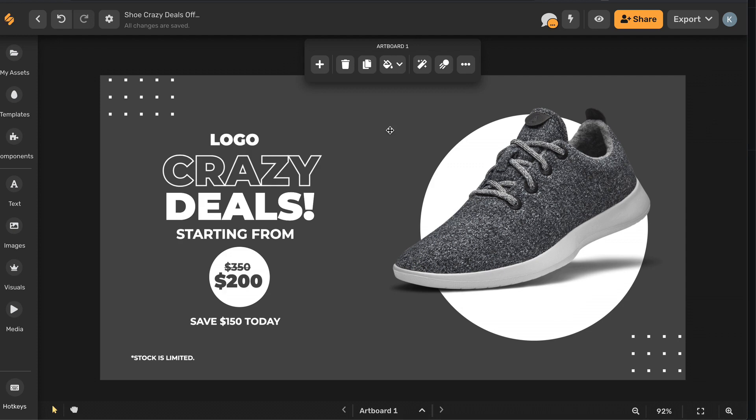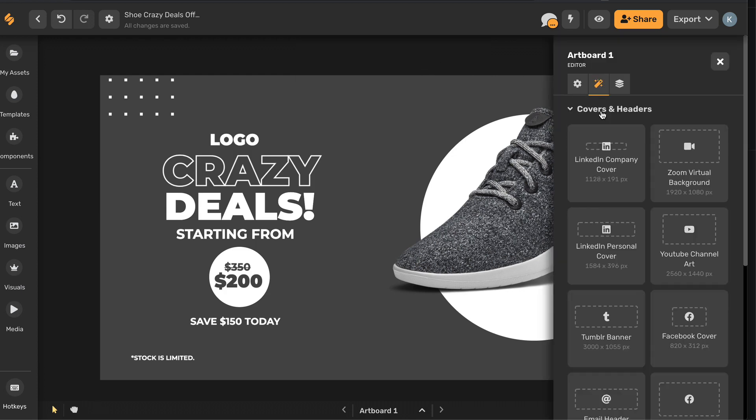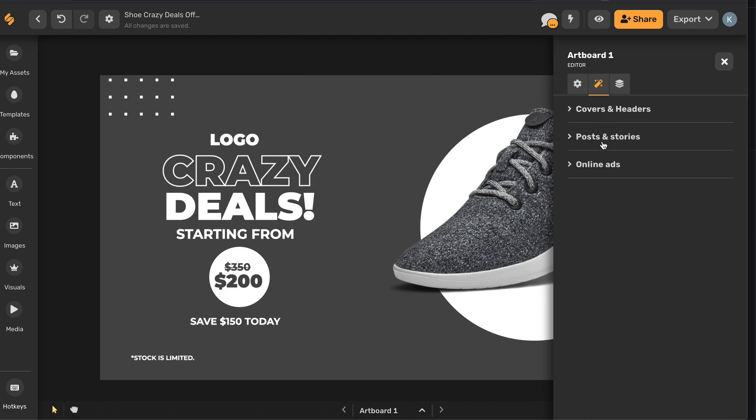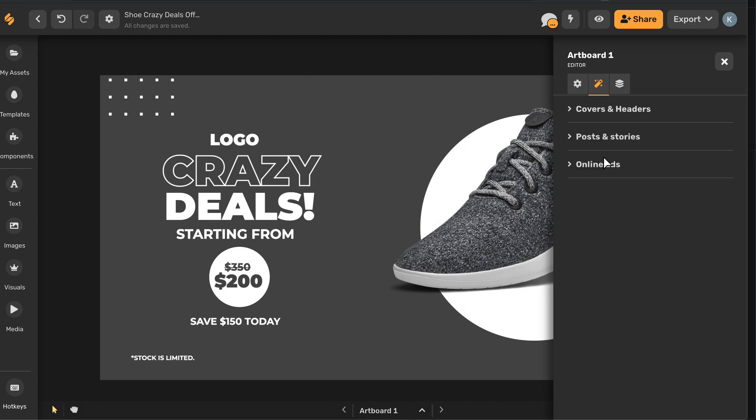Simplified makes this really easy to do. Once you've created content for one platform, you can click on the resize artboard icon and then choose from a list of options of covers and headers, posts and stories, as well as online ads.